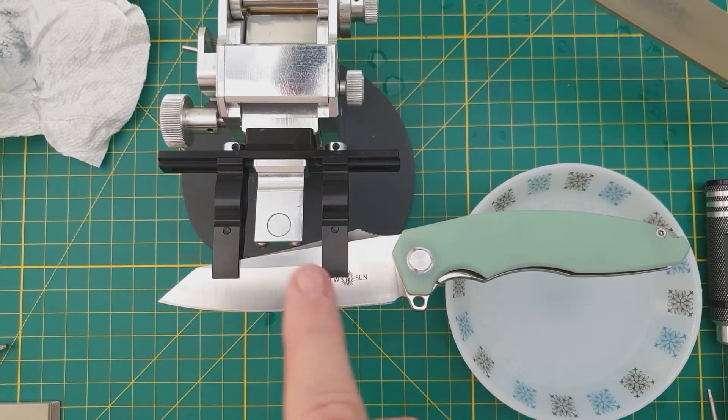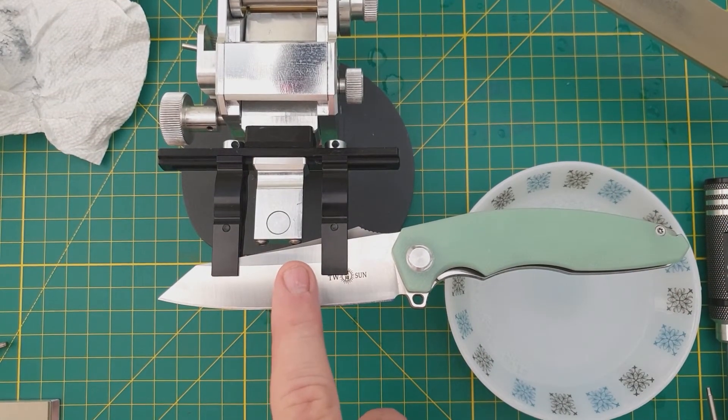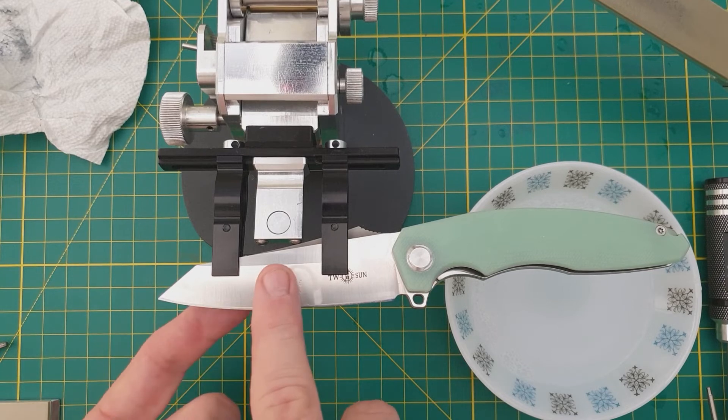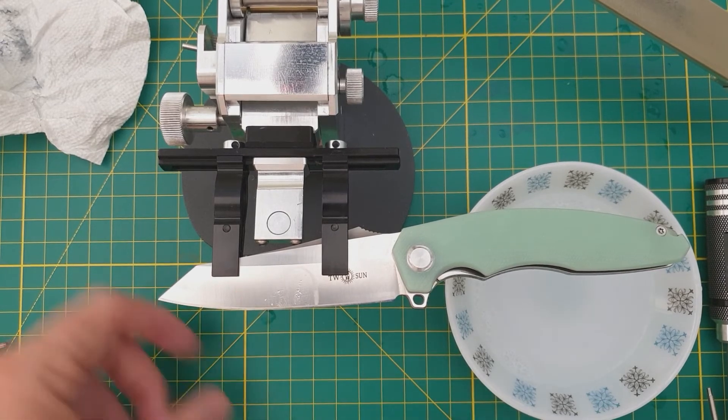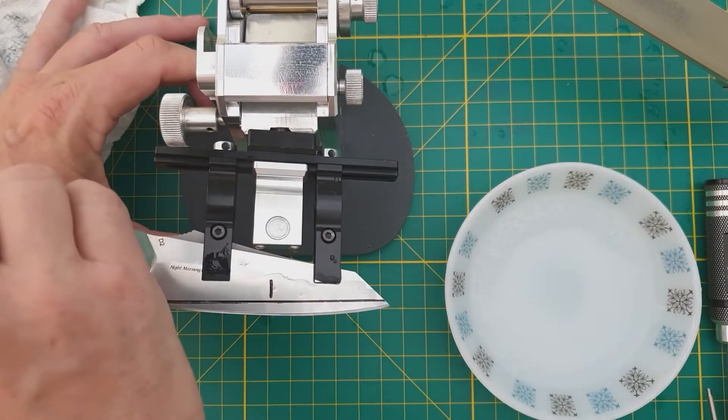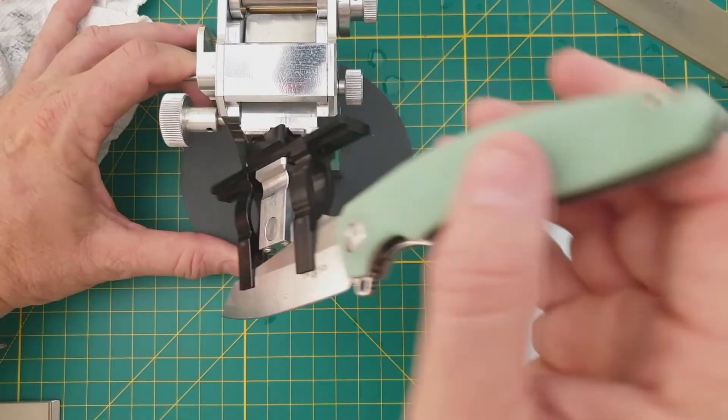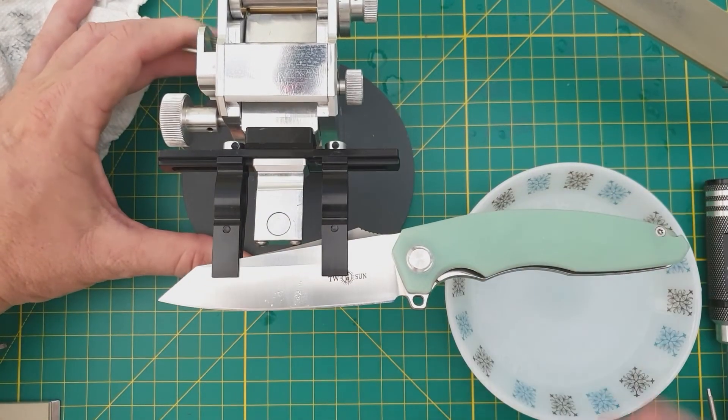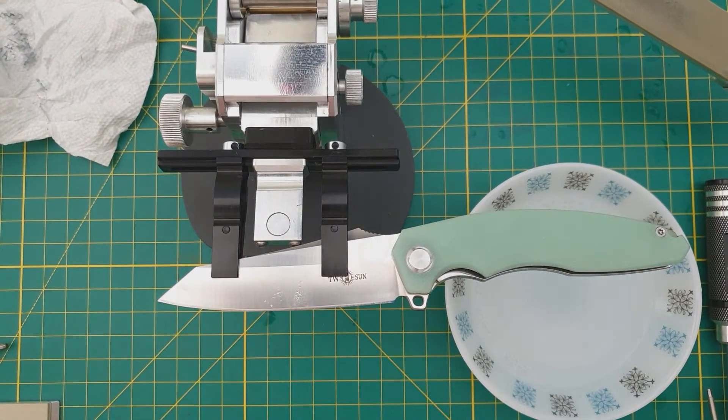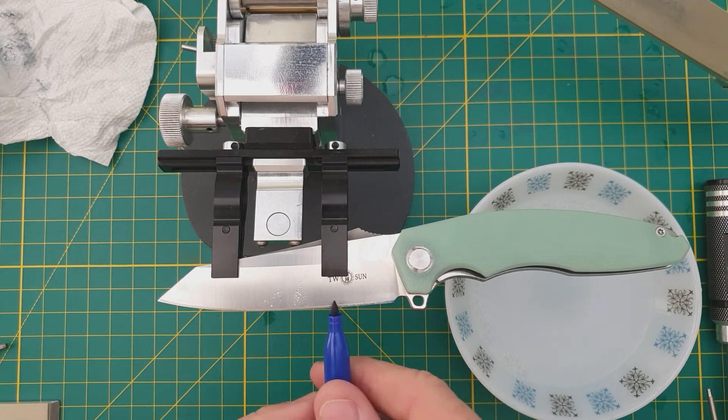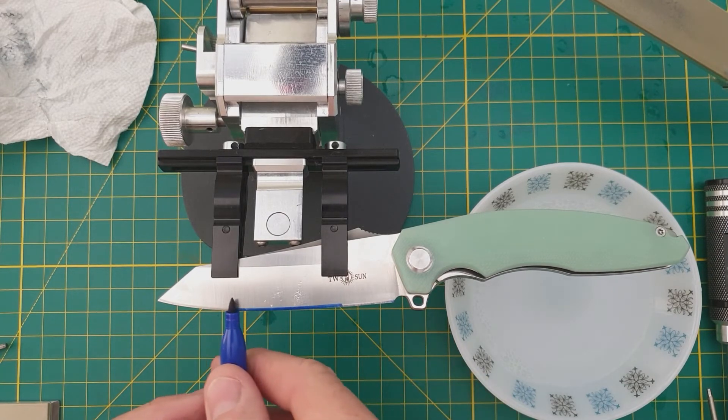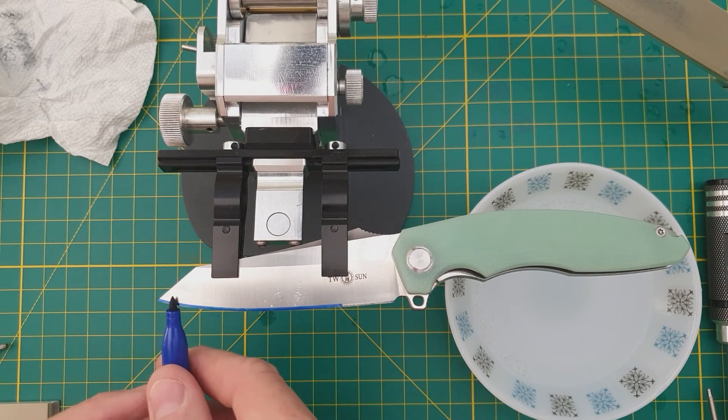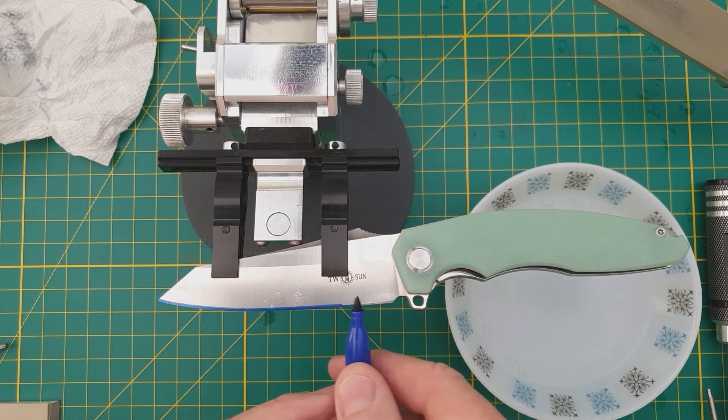Alright, just eyeballing it, this side looks to be slightly different in terms of the thickness of that secondary bevel. I would say half a millimeter or so off. The tricky thing though is it seemed to be centered okay. I might just roll with it the way she is.